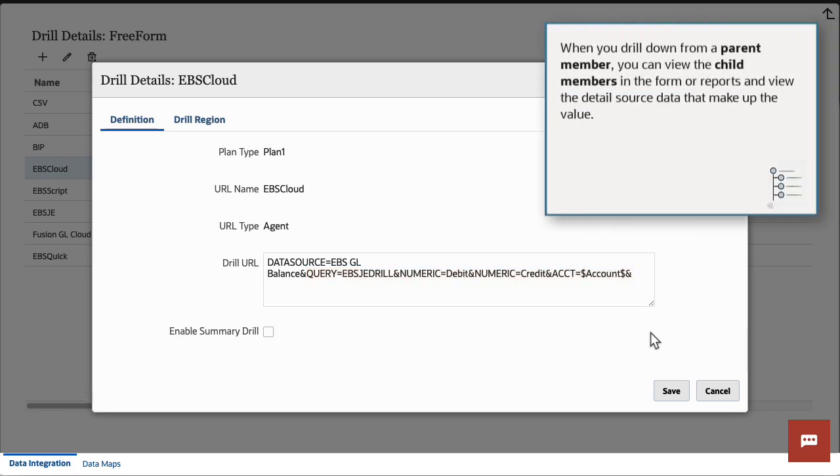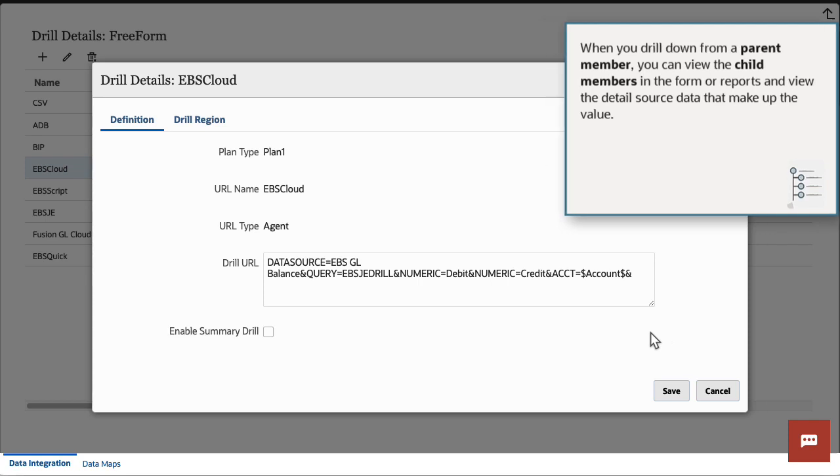When you drill down from a parent member, you can view the child members in the form or reports and view the detailed source data that make up the value.